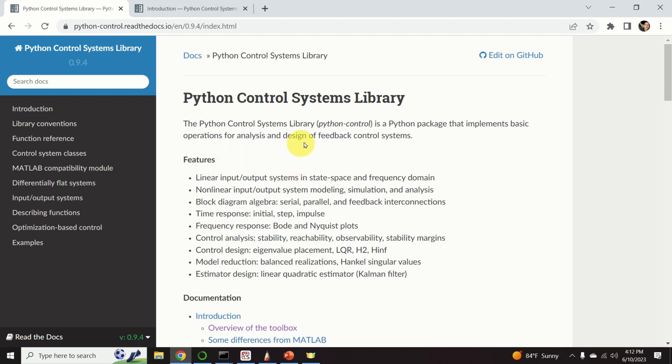For example, by using this library you can perform linear stability analysis of systems, you can linearize non-linear systems, you can perform block diagram algebra, you can connect systems in serial, parallel configuration, and you can add feedback interconnections.